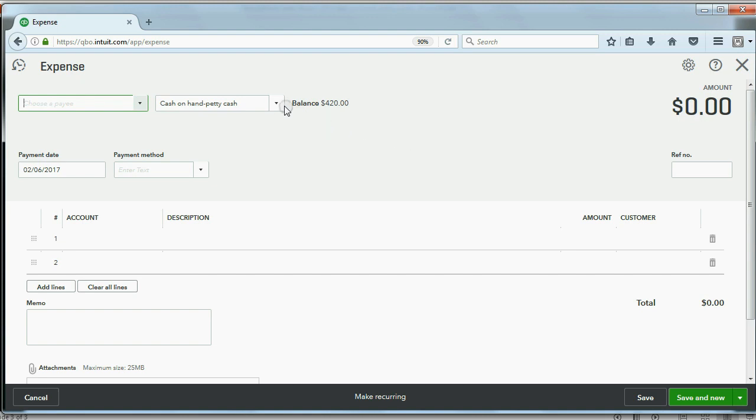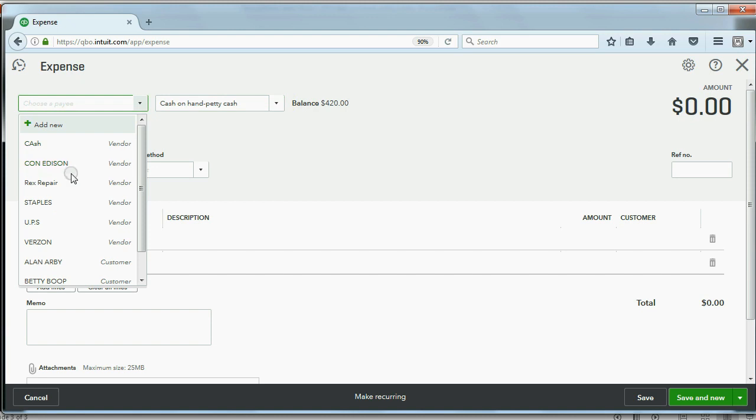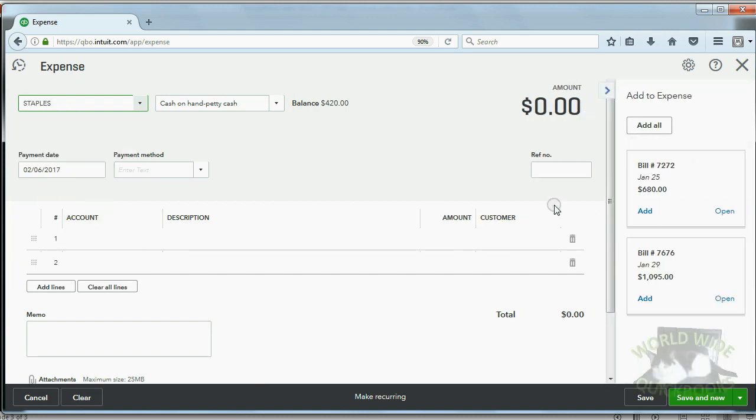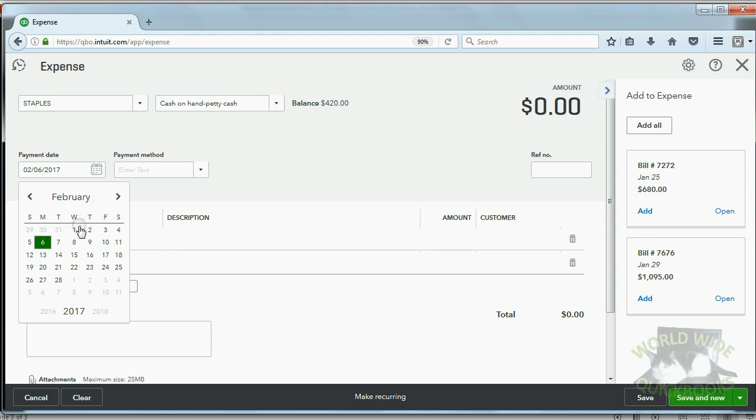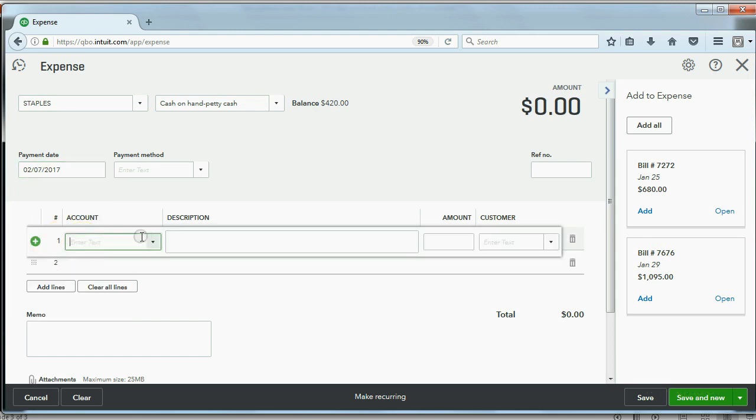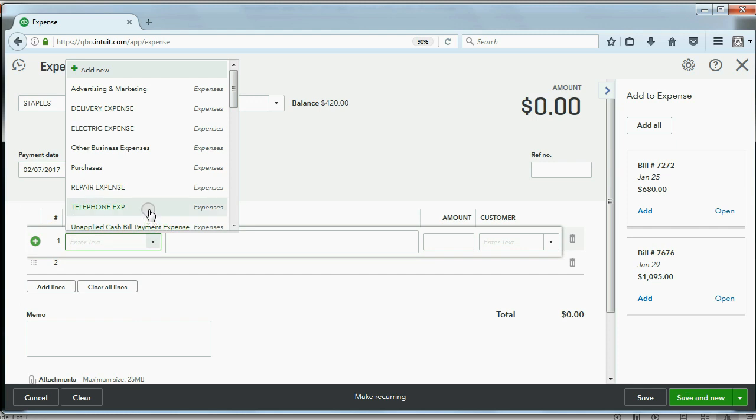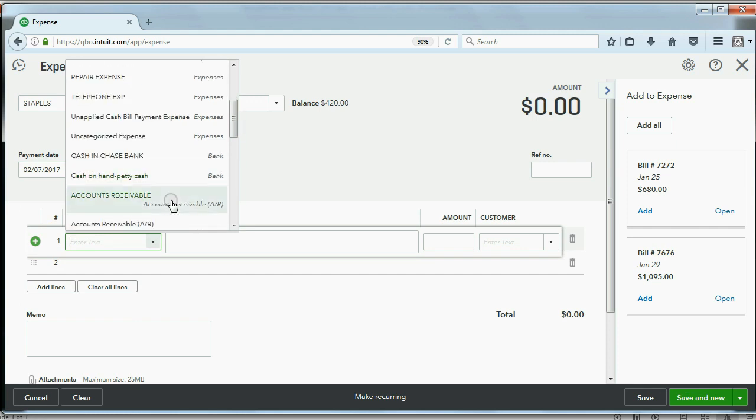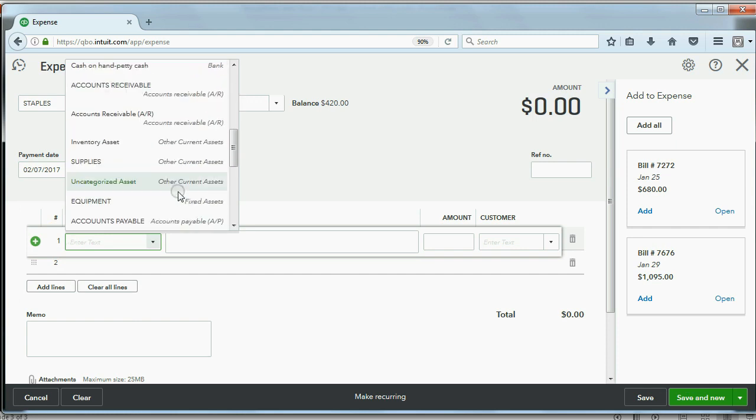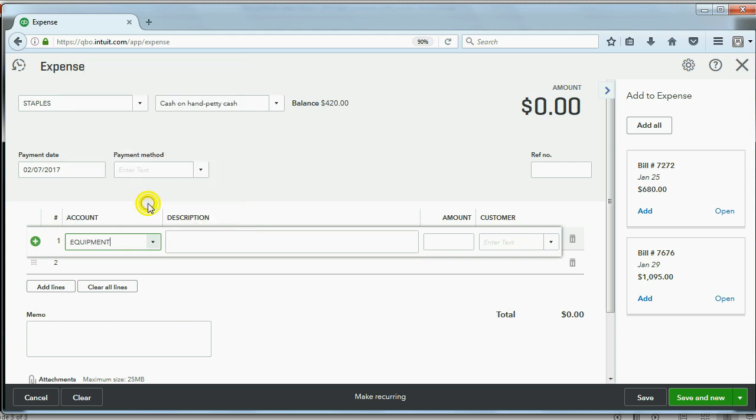We have to make sure that we're paying from the petty cash fund. You don't always need a vendor, but it's nice if we choose Staples. Do not worry about the two unpaid bills. This cash payment has nothing to do with that. And the date this time is February 7th. And this time what we're paying for is equipment, a small amount of equipment, which is here. And the amount we're paying, I believe, is $120.